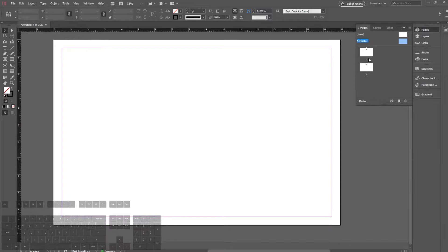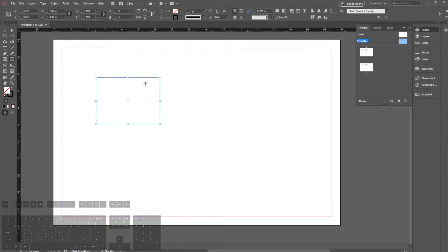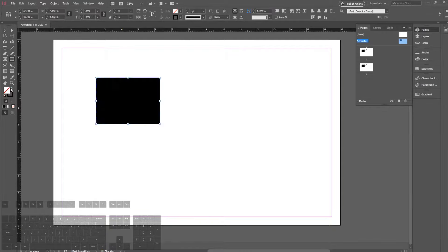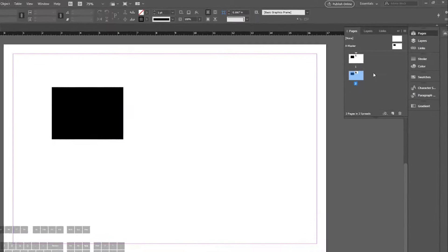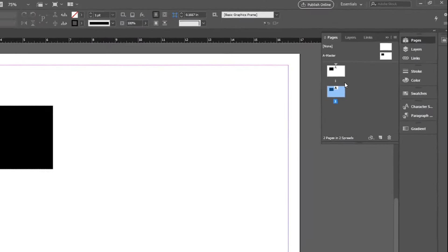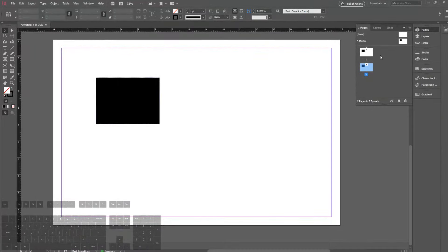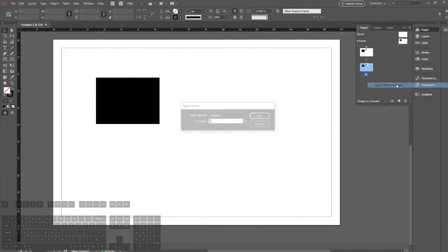The master page will basically override anything that you assign as its own master page. For example, in the A-Master page, if I were to draw a rectangle like this and have it filled in black, it will show up on every single page. You can click on page one or page two, and as you can see there's a little symbol here that says A. That means it belongs to the A-Master page family. We can change this by going to Apply Master to Pages.